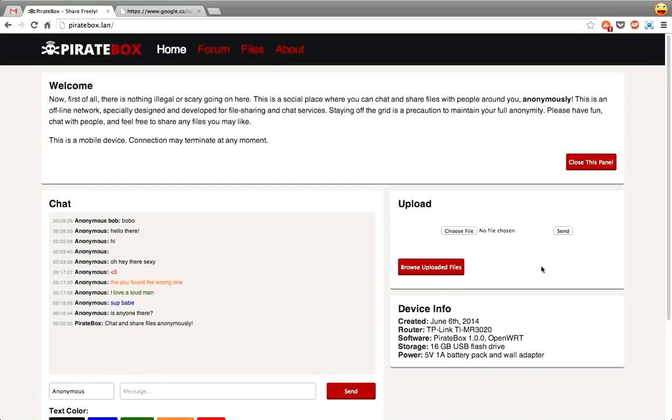Hi there guys, this is Zach and I'm just going to show you around my customized version of PirateBox here.